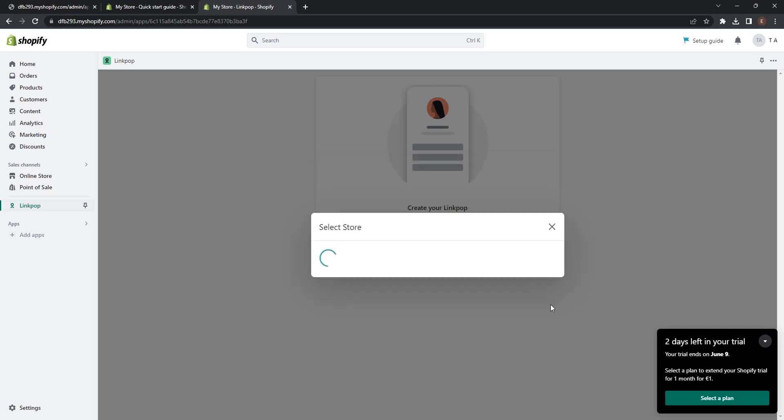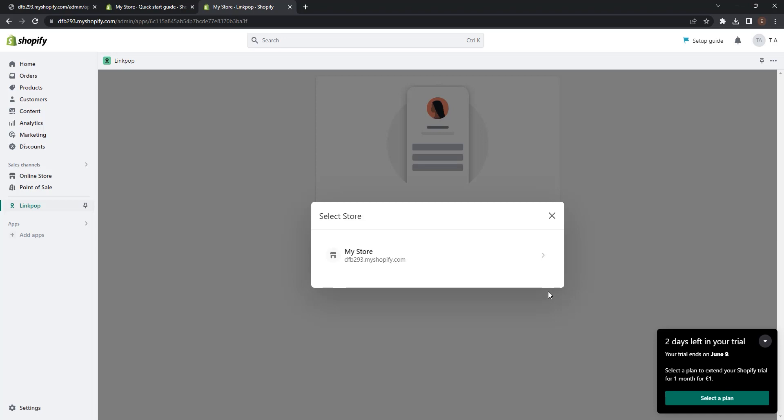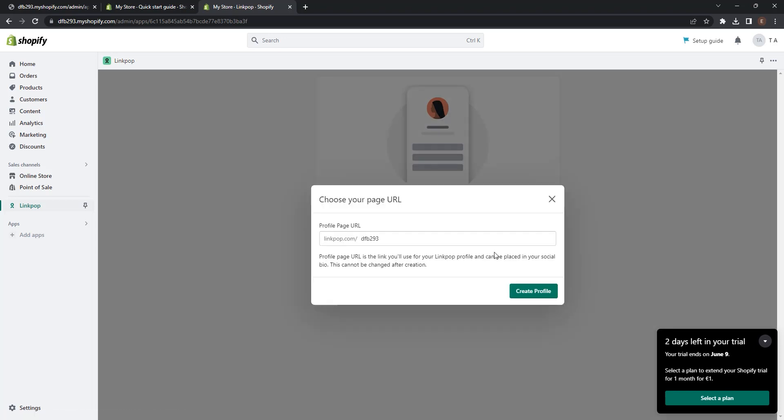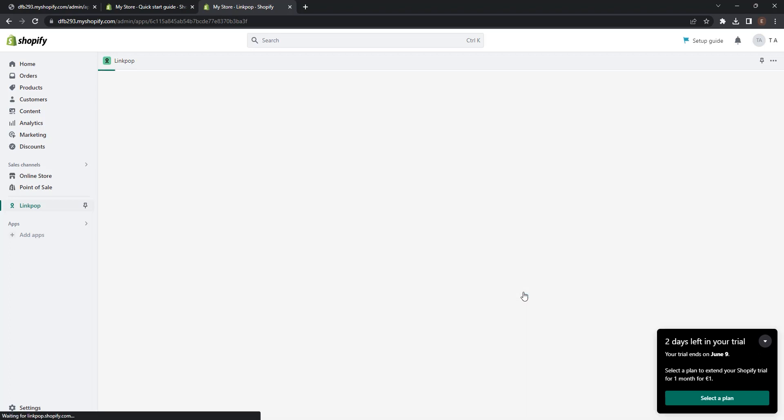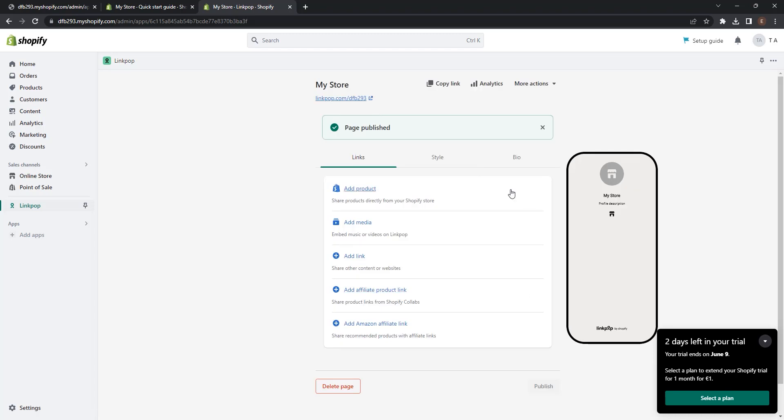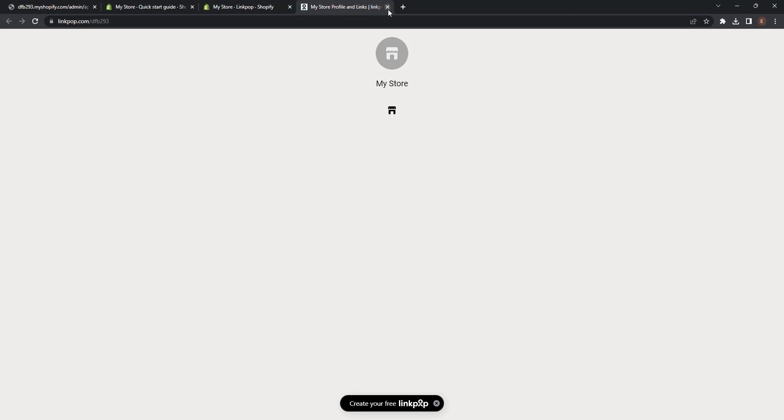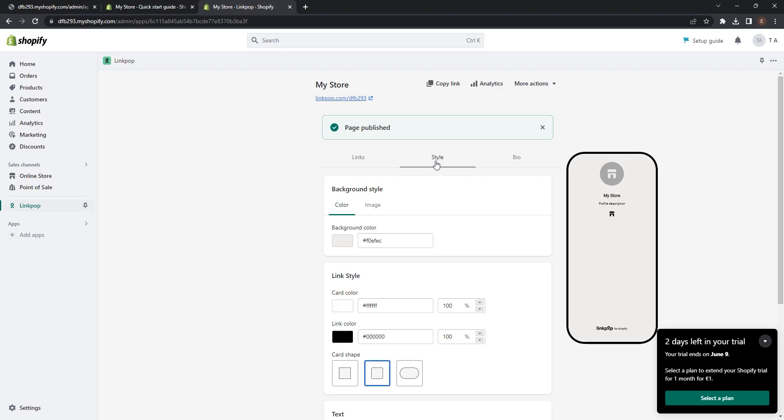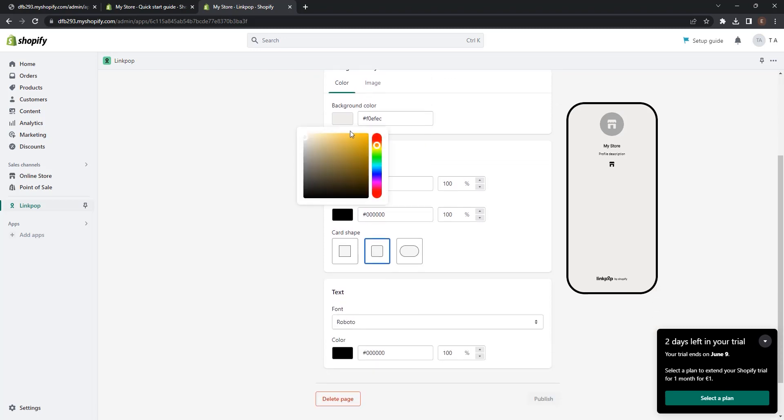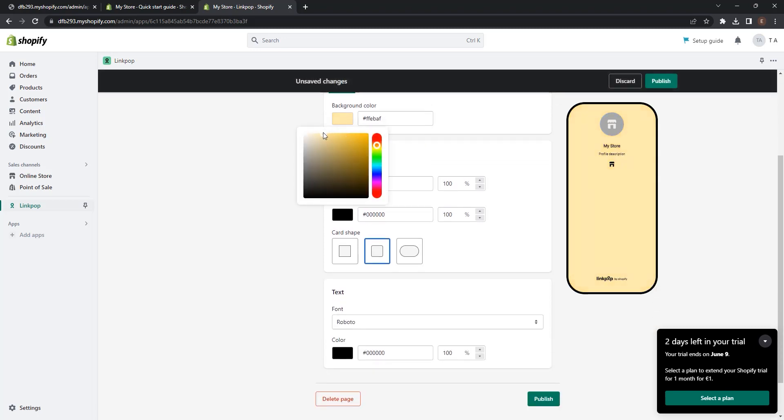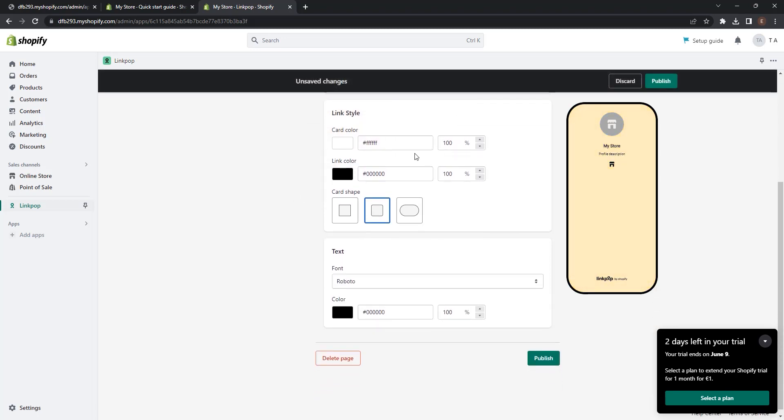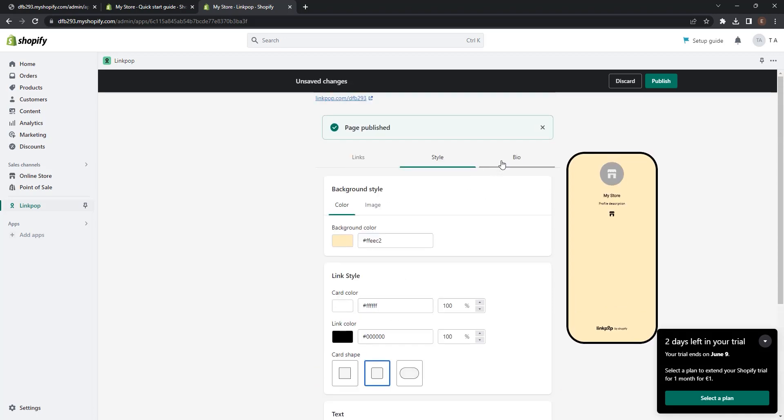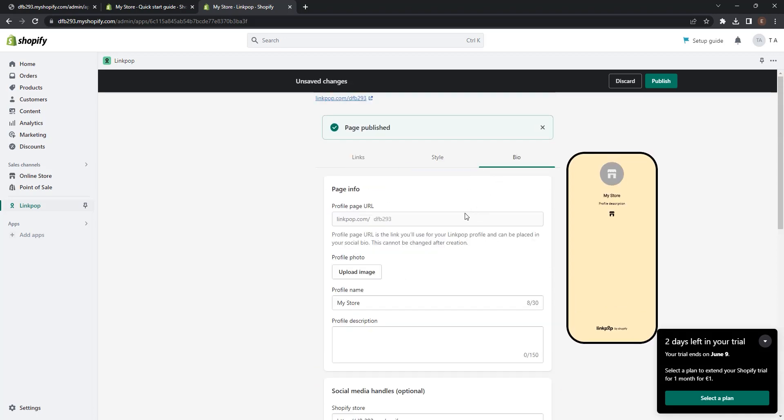Click continue and select your store. Choose your page URL. I will leave as it is and click create profile. Now the page is published. You can see the page here, but as our store is completely blank, also the LinkPop page is blank too. So you can design the page from here. You can see the links, you can add products from Shopify, medias, other links, affiliate product links, or Amazon affiliate links. You can also edit the style, for example change the profile, change the background, link styles, text, and also you can add a bio. Click publish and now the page is published.